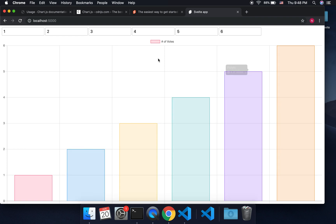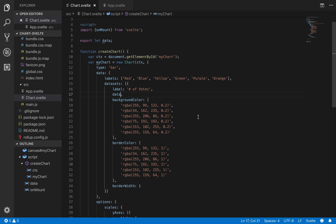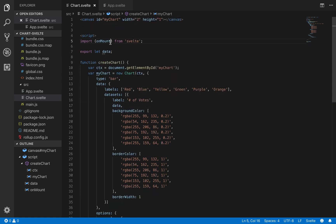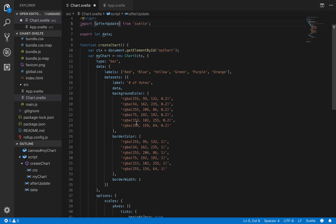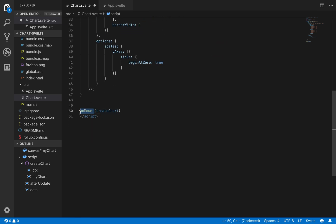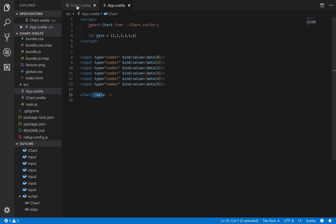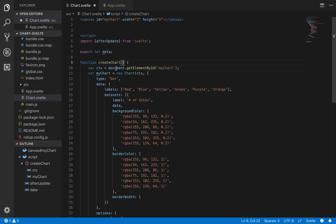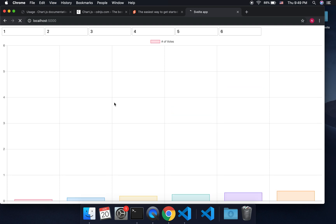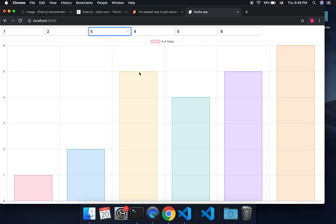So the data is bound, so you'd think it should change live — but it doesn't. What we need to do is, rather than onMount, use afterUpdate. Whenever this component updates it will run createChart. So data changes, that updates the component, and then it reruns createChart. Let's test it: change a value to 5 — now it's 5. Change another to 7 — it updates. That's what we wanted.